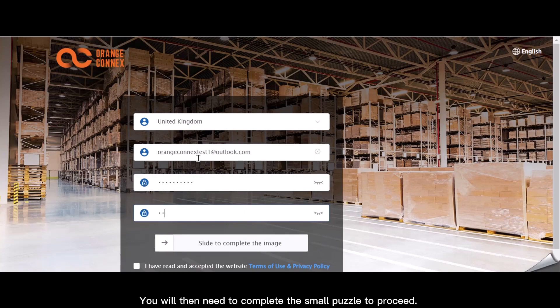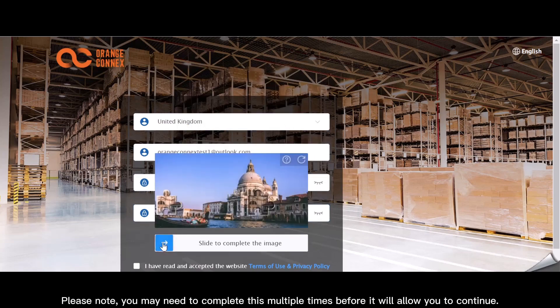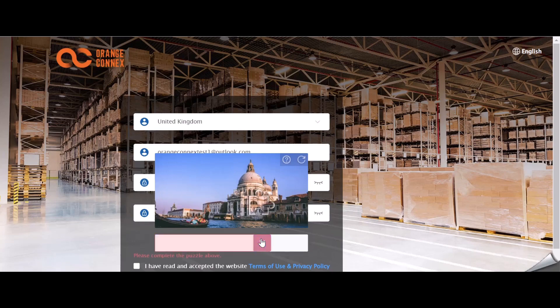You will then need to complete a small puzzle to proceed. Please note, you may need to complete this multiple times before it will allow you to continue.